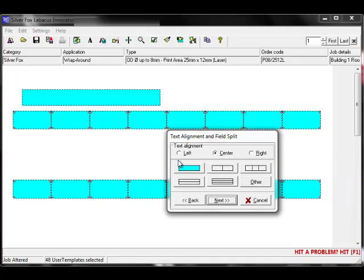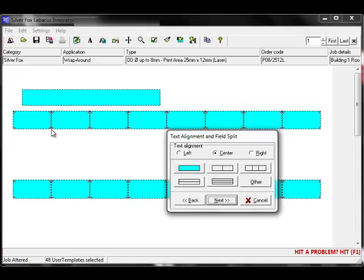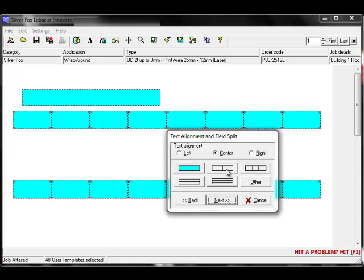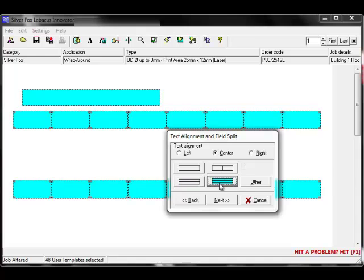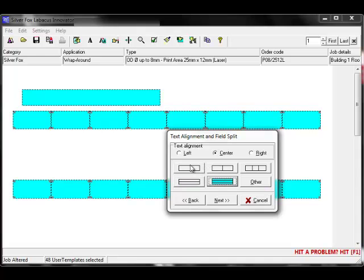In the field split area, you can split the labeling field itself. These are the light blue areas displayed on the screen. Options are no split, which is the full field, 2 columns, 3 columns, 2 rows, 3 rows, or you can use other for more split options. We'll select the default full field and click on Next.